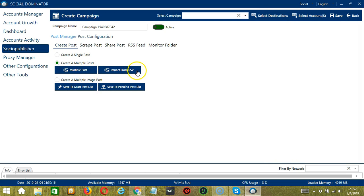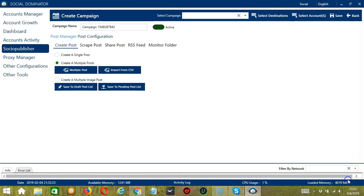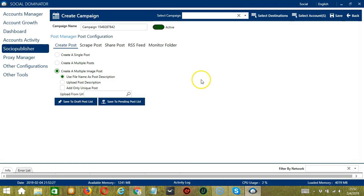We also have another Import from CSV button here. So if you want to import from CSV, click that button, select the right file and click Open. Finally, you have a Create Multiple Image Post option. If this option is selected, Socinator will enable access to create multiple image posts with web search URLs.